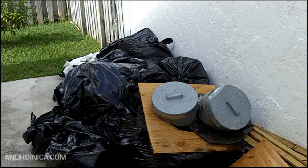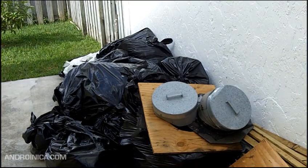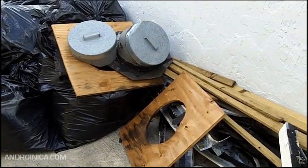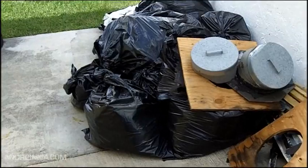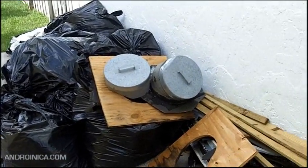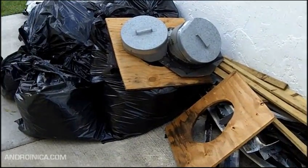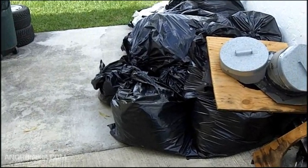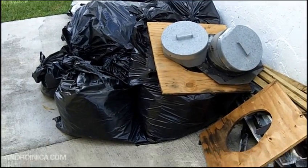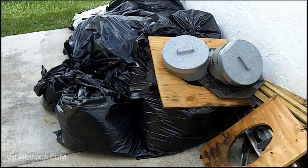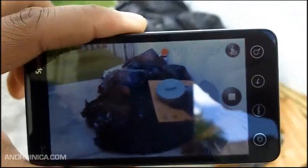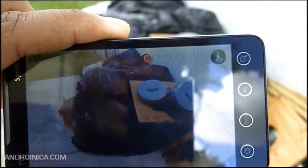Ladies and gentlemen, what you're seeing is the debris from my roof. I just had it redone because there were some leaks going on. You're probably wondering why I'm showing you this — I'm not bragging that I just wasted a lot of money redoing my roof in the middle of hurricane season. I'm showing this because I've been filming this video on my Android phone.